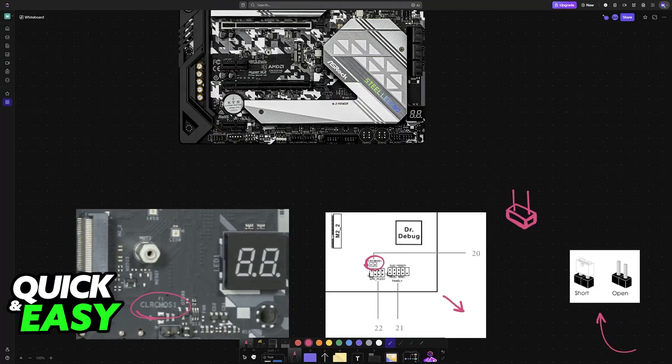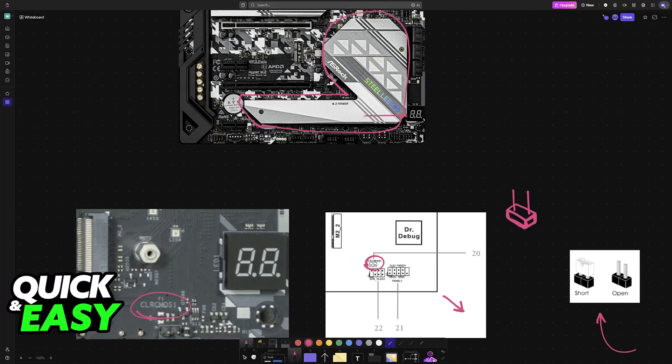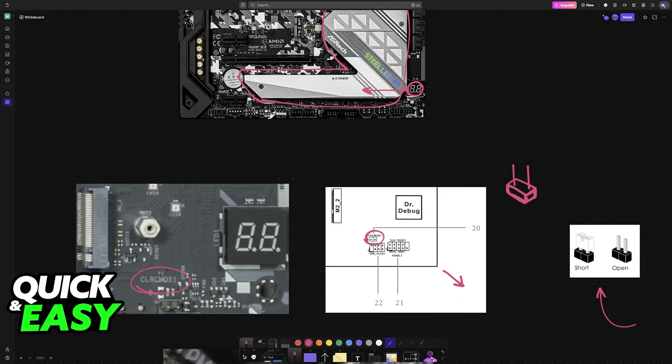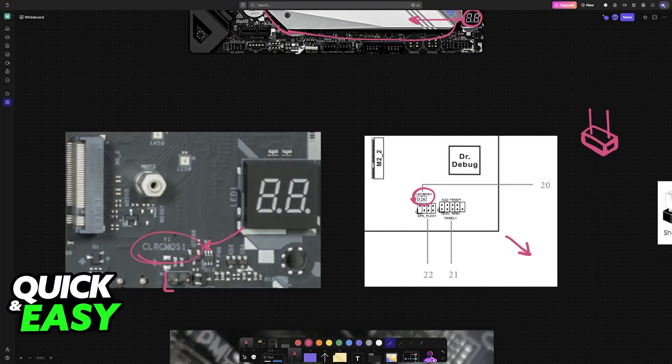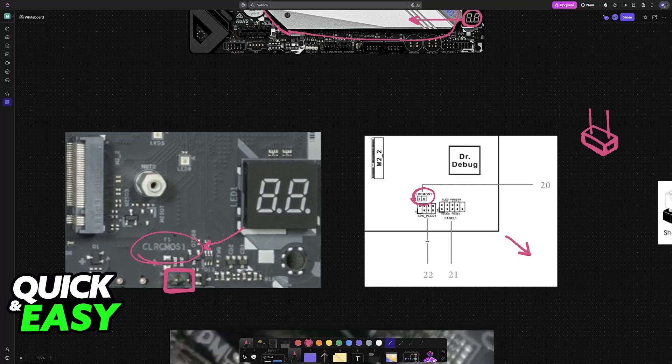You will have to remove this shield from the board. After it is removed, at the left side of the debug lights, or the debug codes that you can see here, you will be able to find clear CMOS—these two pins right here. As I've said before, the main way to clear the CMOS for this particular model is to short these pins.